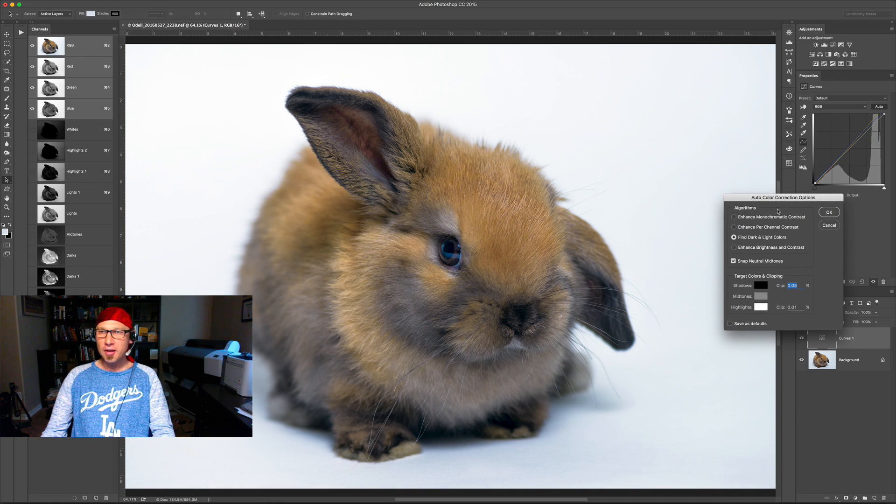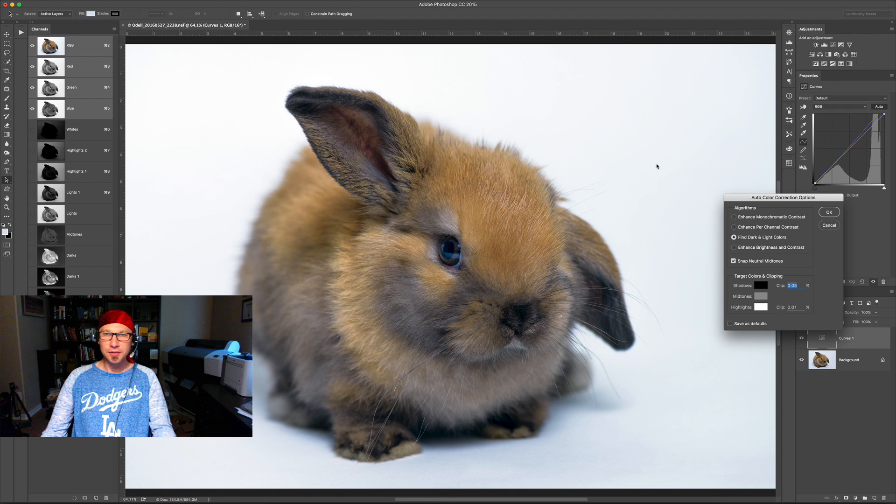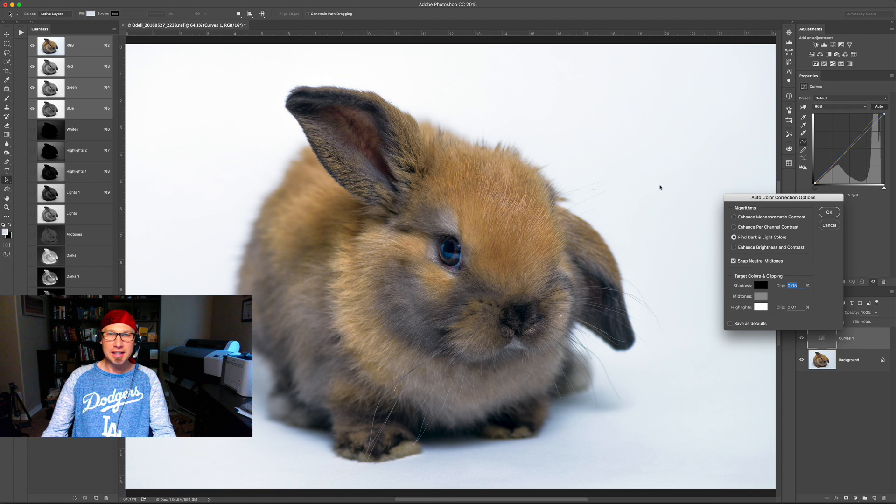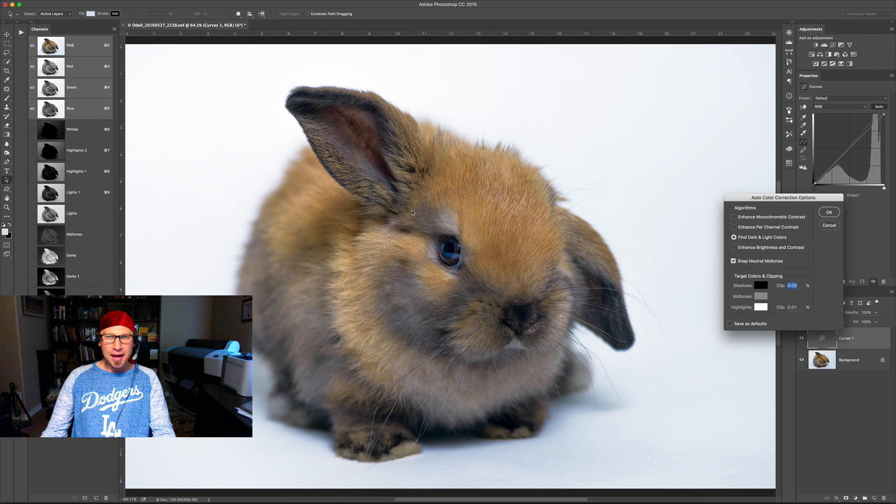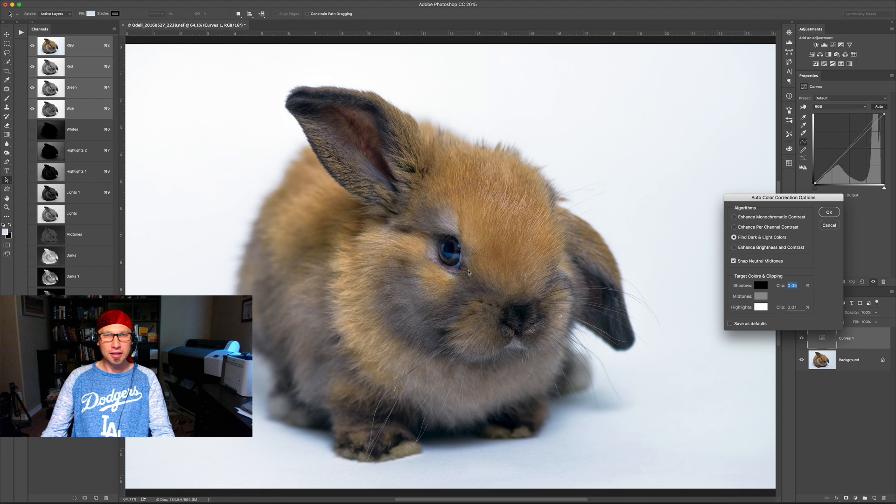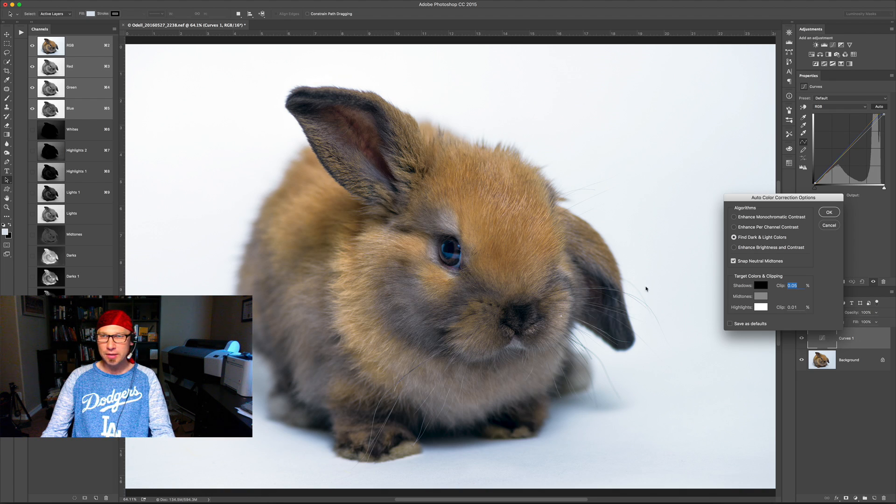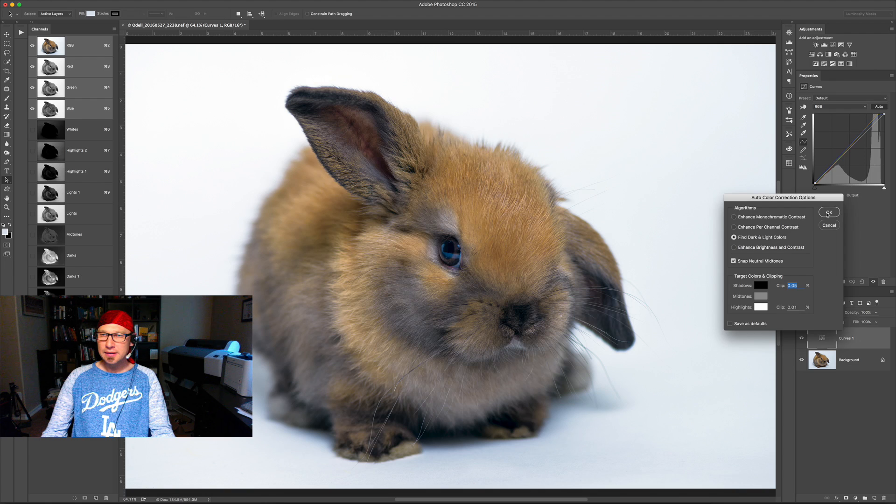Now this is auto color correction from the curves tool and it works pretty nicely, except the problem here is that it's corrected the color cast in the background but it has kind of left our bunny rabbit here a little bit off on the colors. He looks a little bit weird. So I'm going to go ahead and click OK to apply that.